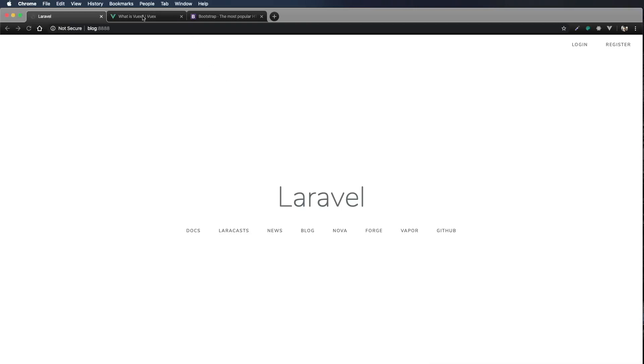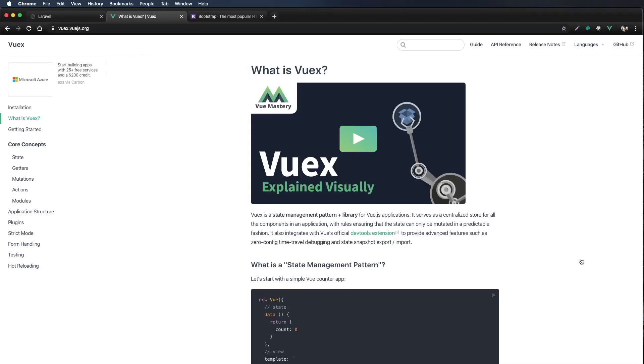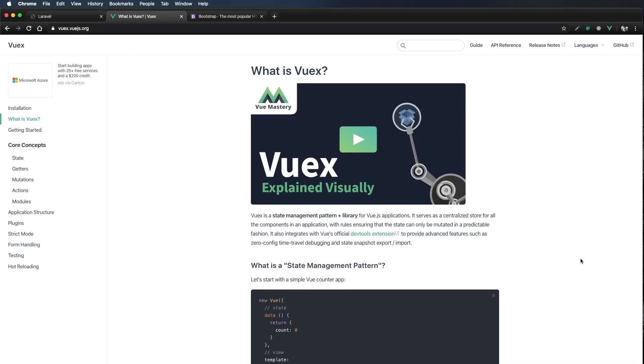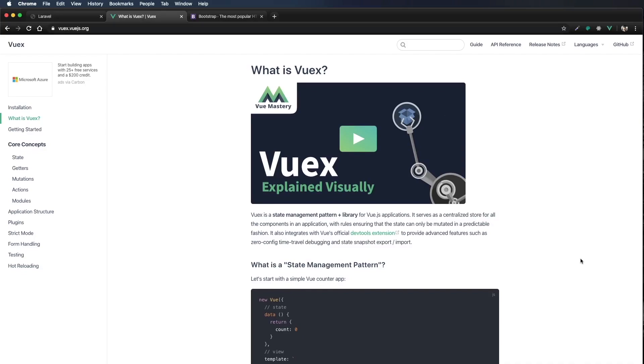I'm going to go over here in my browser, and I'm just going to read a little bit about what Vuex is.